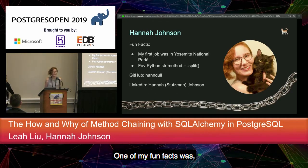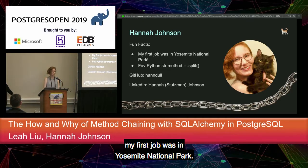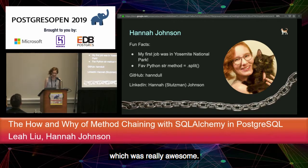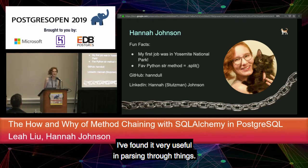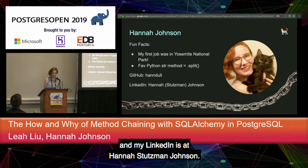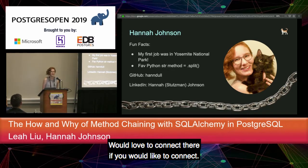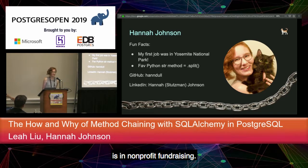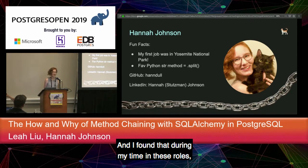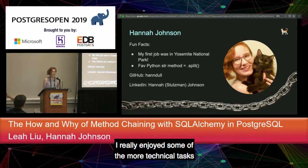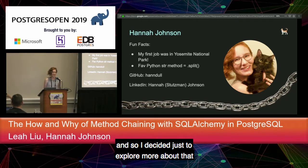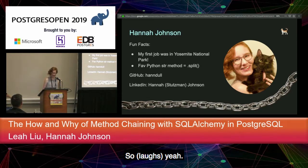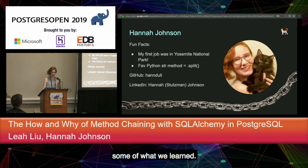I'm Hannah Johnson. One of my fun facts: my first job was in Yosemite National Park — right out of high school, I had the privilege of living and working inside the park. My favorite Python string method is .split — I found it very useful for parsing through things. My most recent experience before coding was in nonprofit fundraising, and during those roles I really enjoyed the more technical tasks, so I decided to explore more of that at Hackbright Academy, and that's where I met Leah.